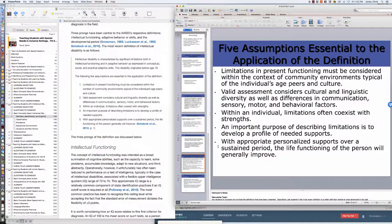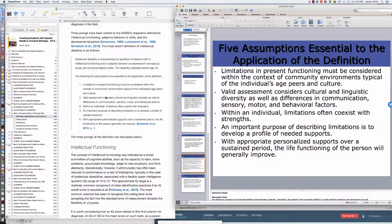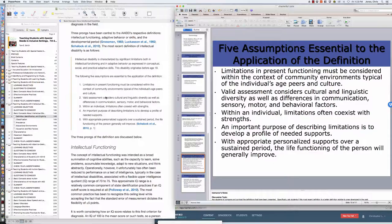There are five assumptions that are essential to the application of the definition. One is that limitations in present functioning must be considered within the context of the community environments typical of the individual's age, peers, and culture. So basically how's he doing, how's she doing compared to everyone else that is in their environment? Is this significantly lower ability that is noticeable and measurable? I'm not going to take a kid who's in region A and compare him to region B. I'm going to compare that kid in region A to a child in a similar situation in region A. Valid assessments must consider culturally and linguistically diverse differences, as well as differences in communication, sensory, motor, and behavior factors.